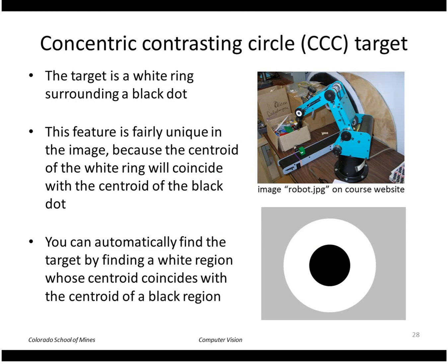Here's a cool application of all of this: finding fiducial targets in images. For example, we want to find the joint of a robot and mark it with a small concentric circle pattern — a black dot surrounded by a white region. This is fairly easy to segment because the white and black are very different, so a threshold will easily separate the two.